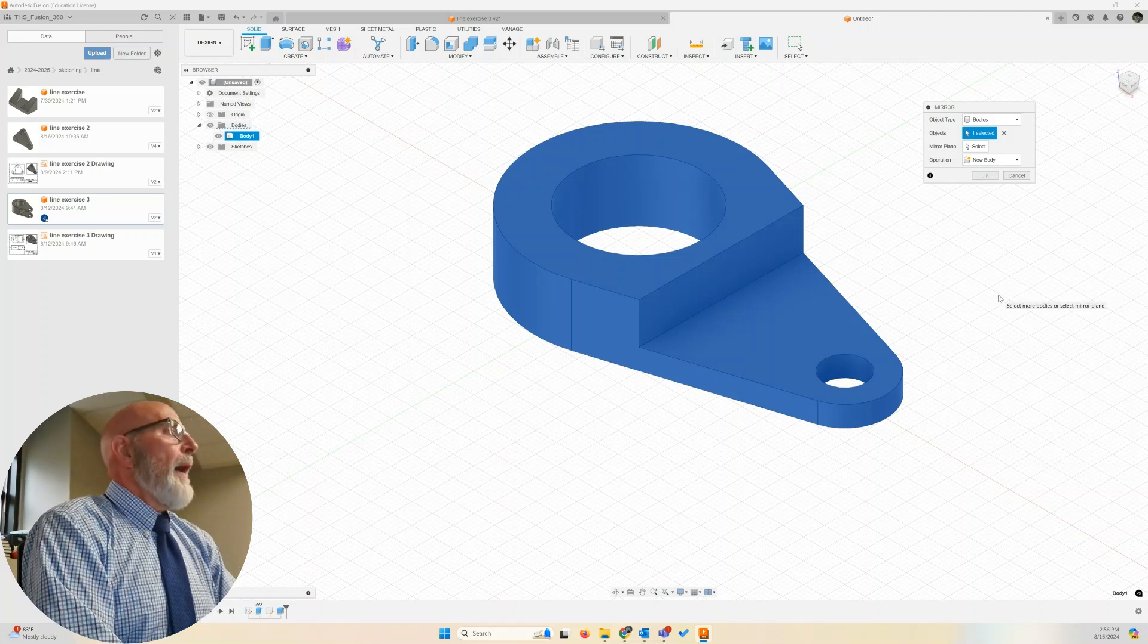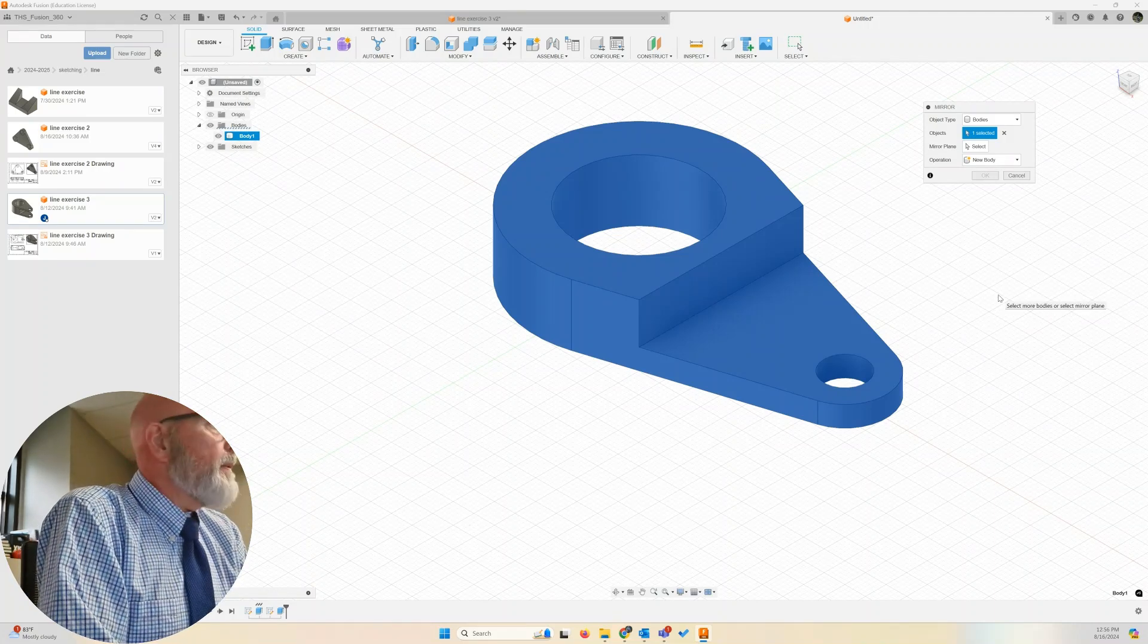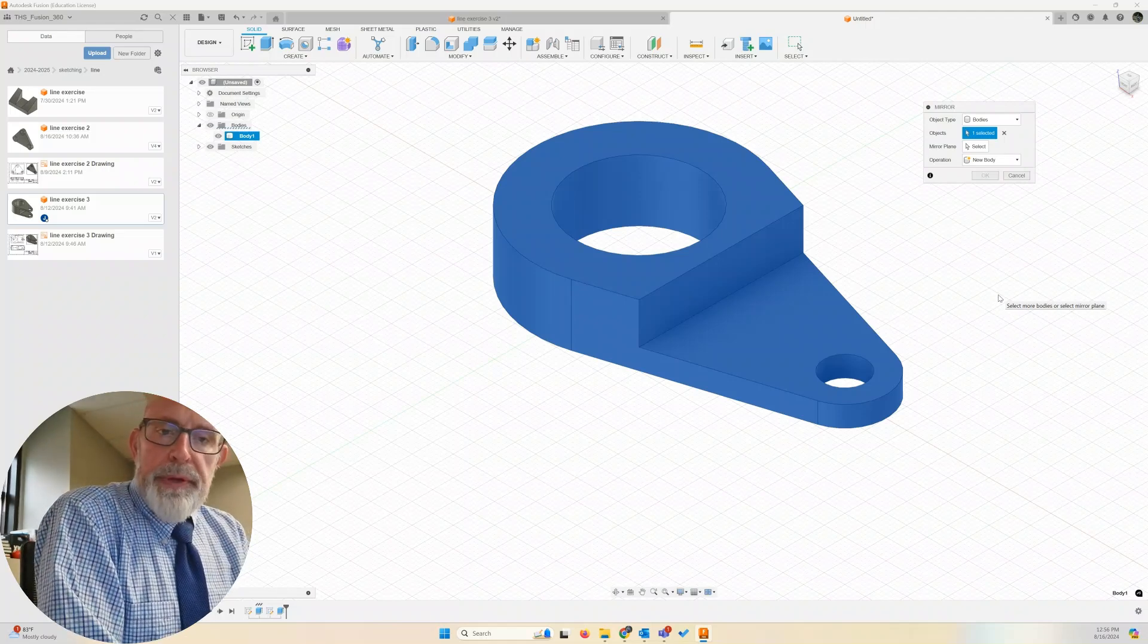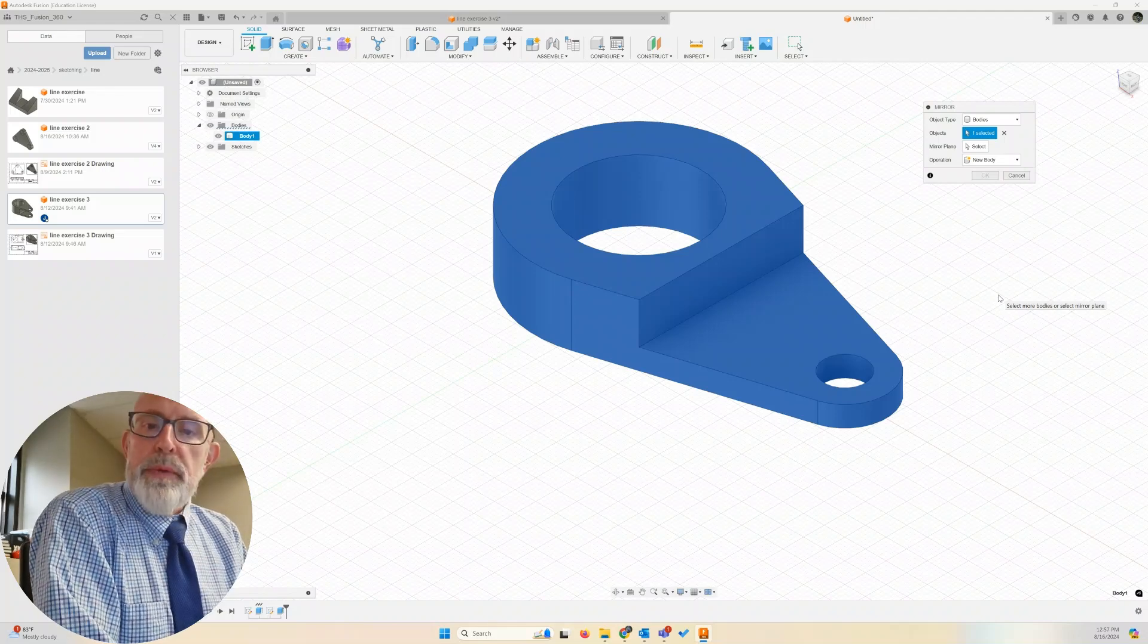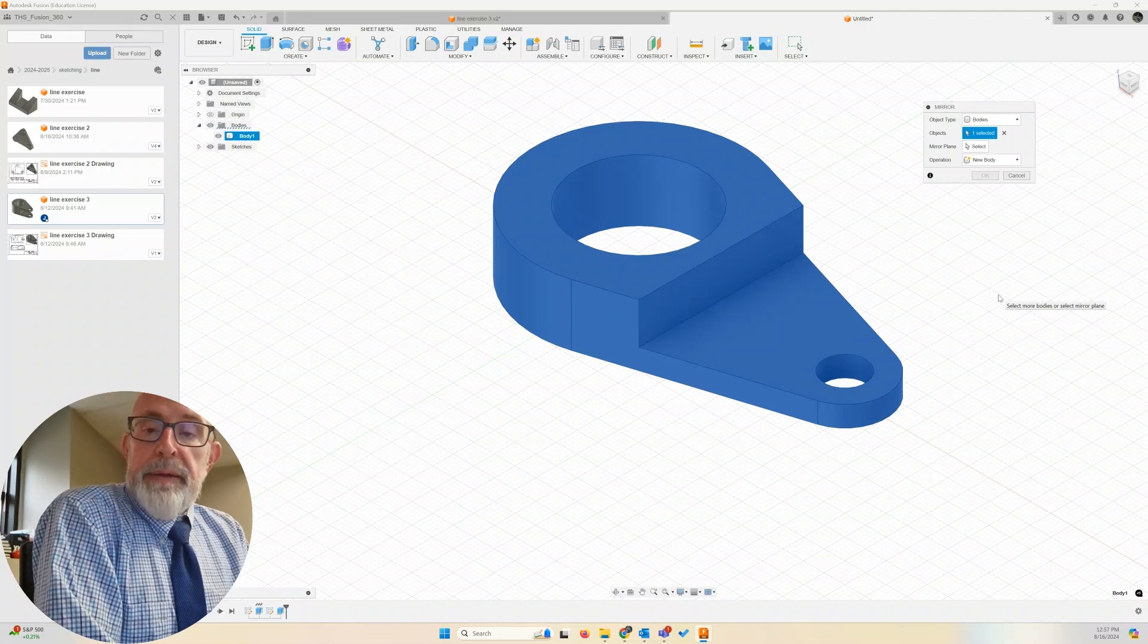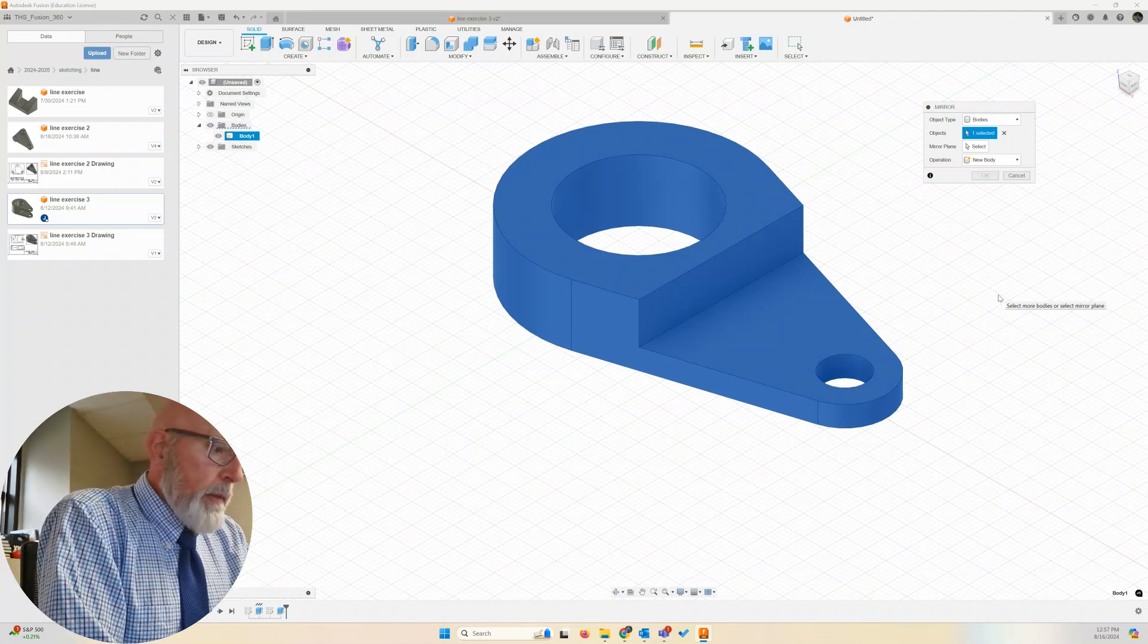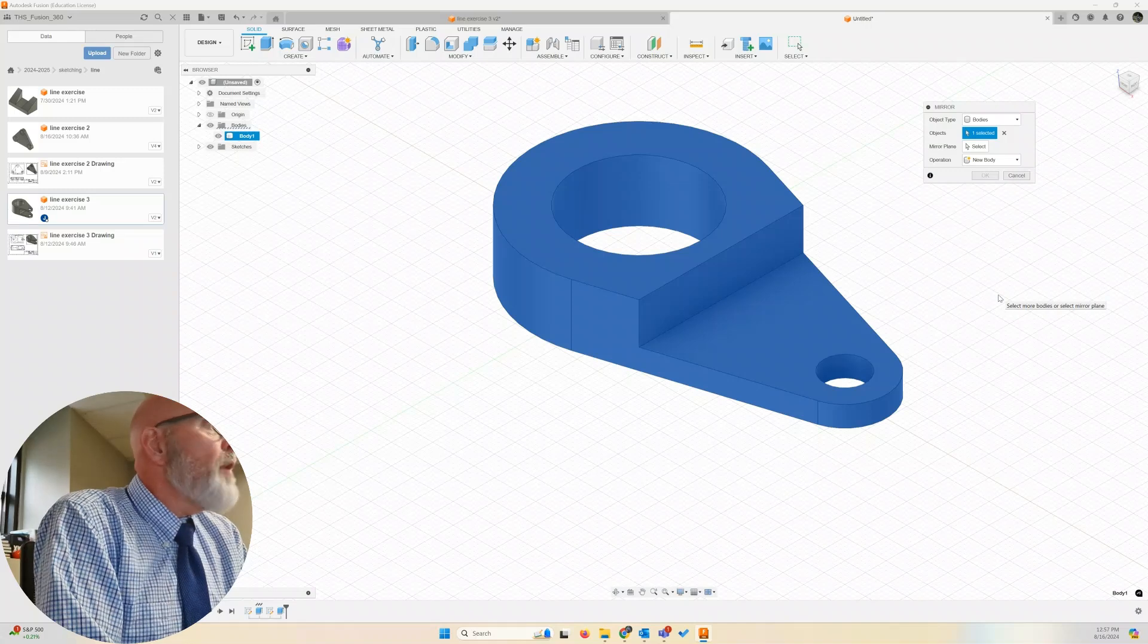And now we need to select a mirror plane. A mirror plane could be one of our three planes that we sketch on: front, top, bottom, right, left. We could mirror on one of those planes.